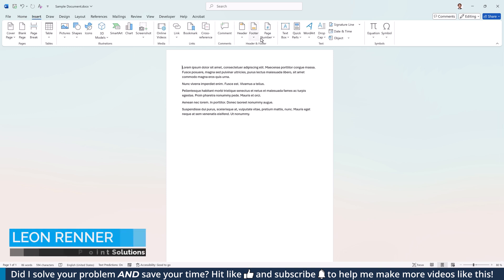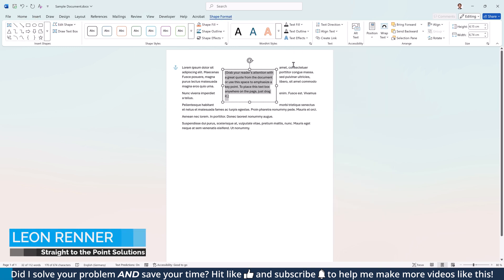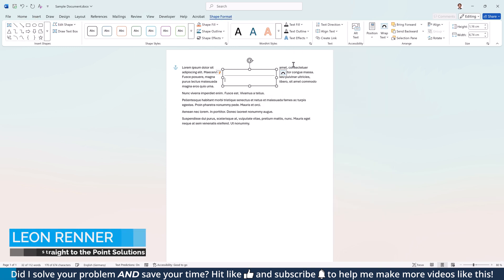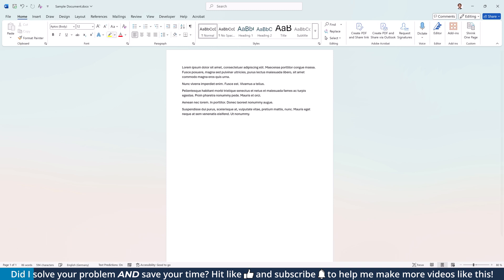I've often seen people create signature lines using shapes and text boxes, but since this typically leads to messy and unprofessional formatting, I'm going to show you two professional ways to draw signature lines in Word.